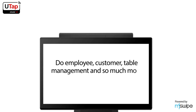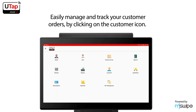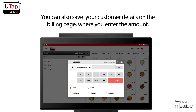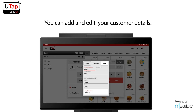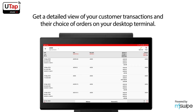Do employee, customer, table management and so much more with your UTAP Desktop Terminal. Easily manage and track your customer orders by clicking on the customer icon. You can also save your customer details on the billing page where you enter the amount. You can add and edit your customer details and get a detailed view of their transactions and choice of orders.